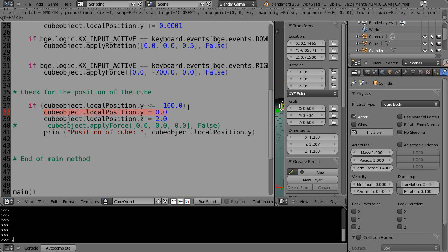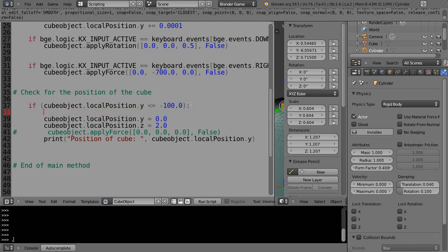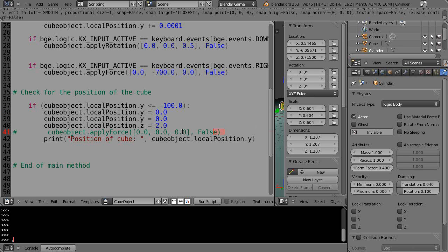We'll also reset the local position of x to 0 to center it, and we won't worry about applying a force right now.